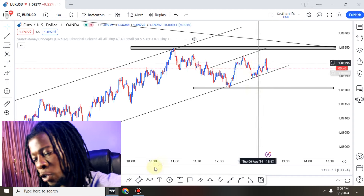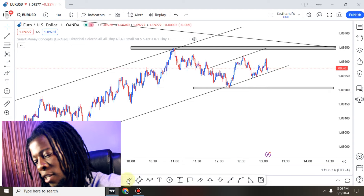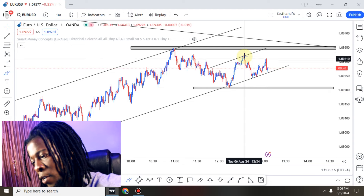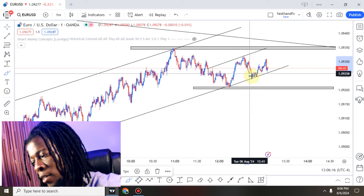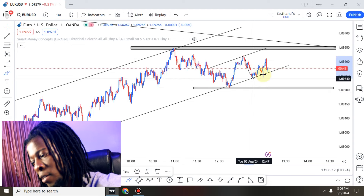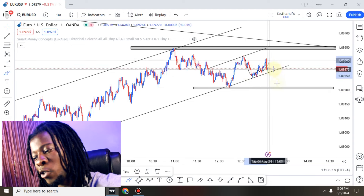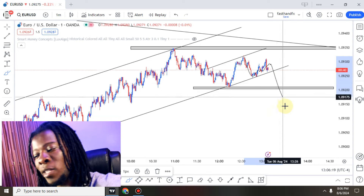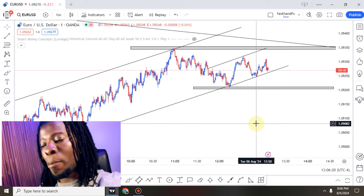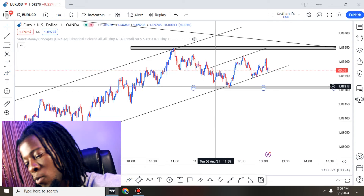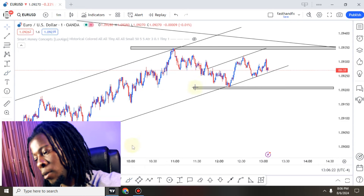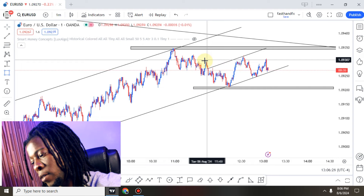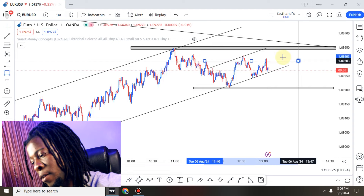This is kind of a continuation pattern. We already see here this kind of an impulse and now this continuation pattern before we see maybe price going all the way down, and of course maybe have this level right here.